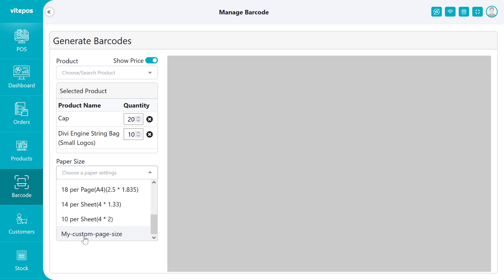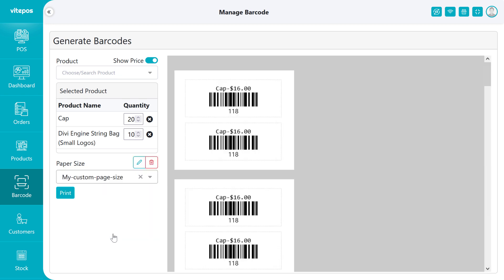To update the page size, you have to select the page size that you created a little bit earlier. Then you get an edit icon and a delete icon button.